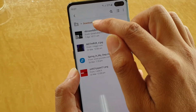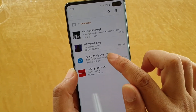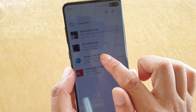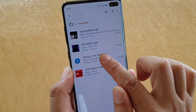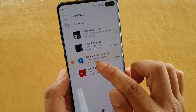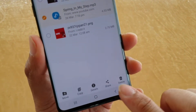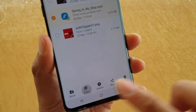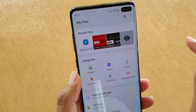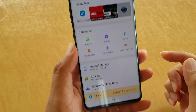So let's say I'm going to go to the Downloads folder and select this song called 'spring in my step.mp3'. Tap and hold so that the file becomes selected, then tap on Copy at the bottom. Then tap on the back key to go back to the root directory of My Files.